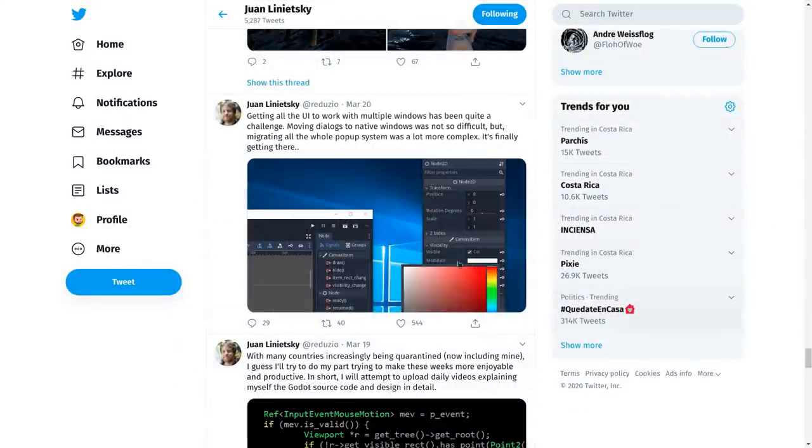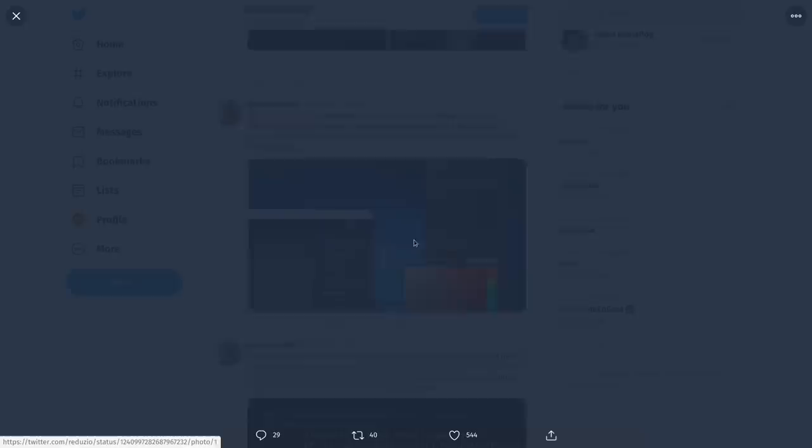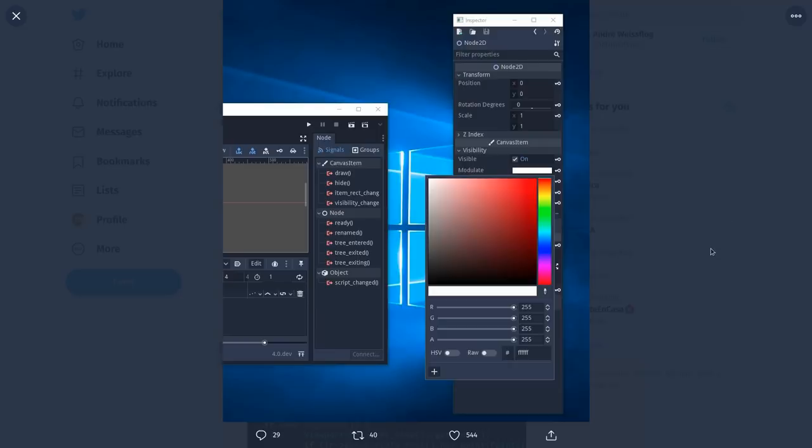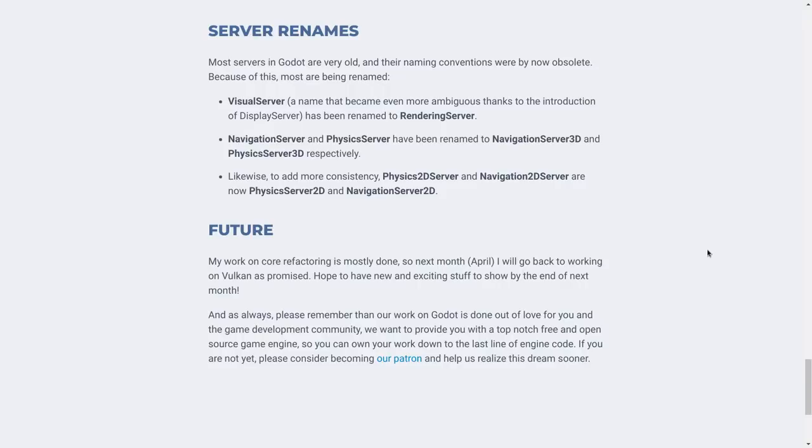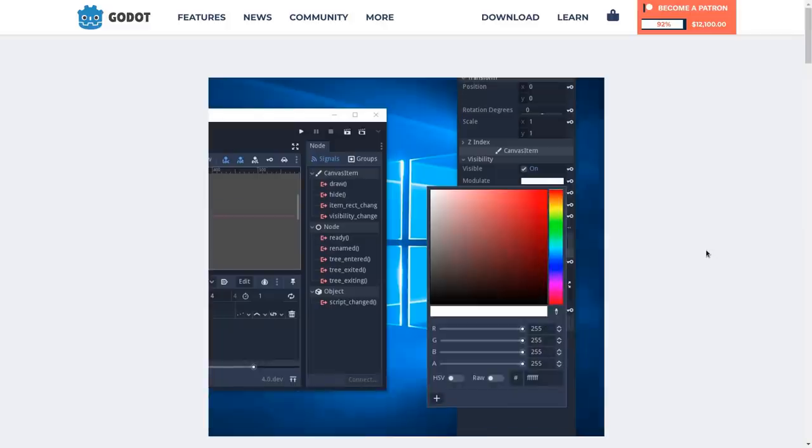Finally, yet another feature to look forward to is multiple window support for games and even the editor itself, so it will be possible to take advantage of setups with multiple monitors.